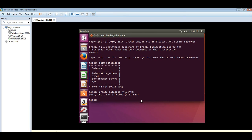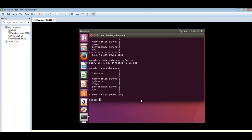Now if we go back and show databases, you should see it there. Show databases.